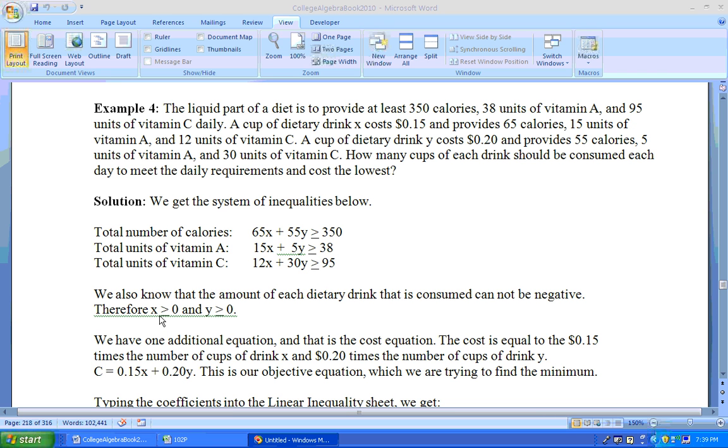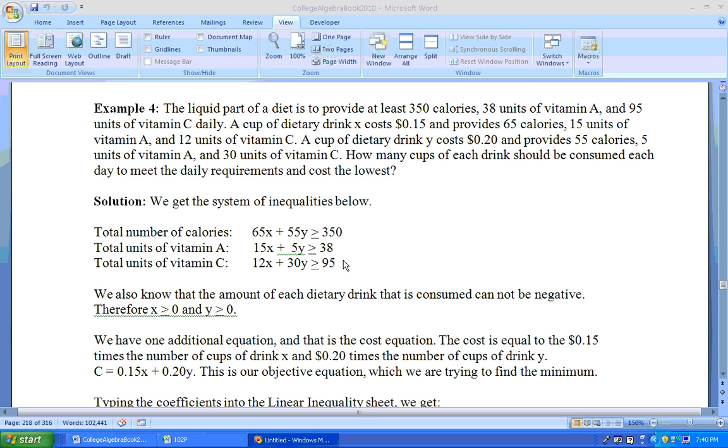X is greater than or equal to zero means it has to be to the right of the Y axis. And Y being greater than or equal to zero means that the height has to be above the X axis. So we'll just go with these three and put them in and maybe one of these two.